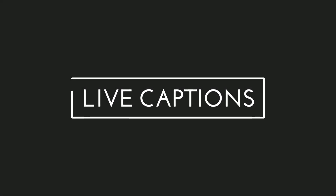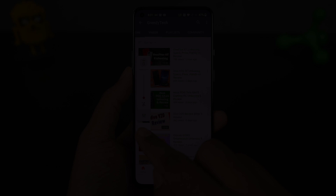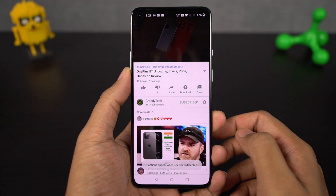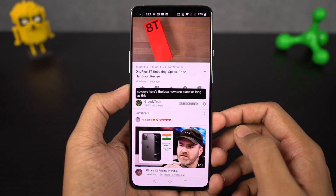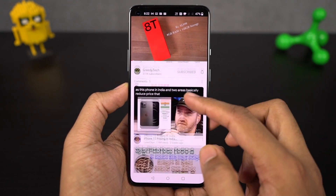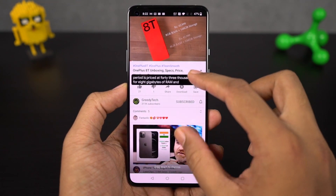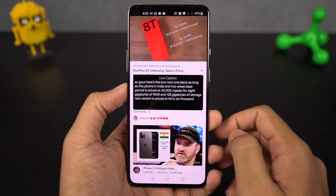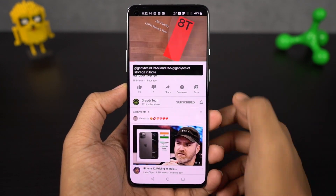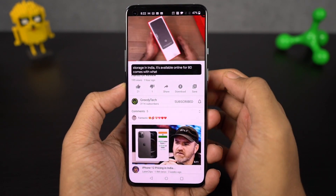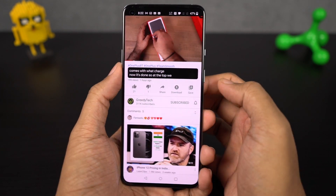This phone also has the live caption feature. Once you enable it, whenever you are watching a video you can see live captions on your phone, and this gets translated right on your phone. You can enable or disable live captions directly using the volume panel.